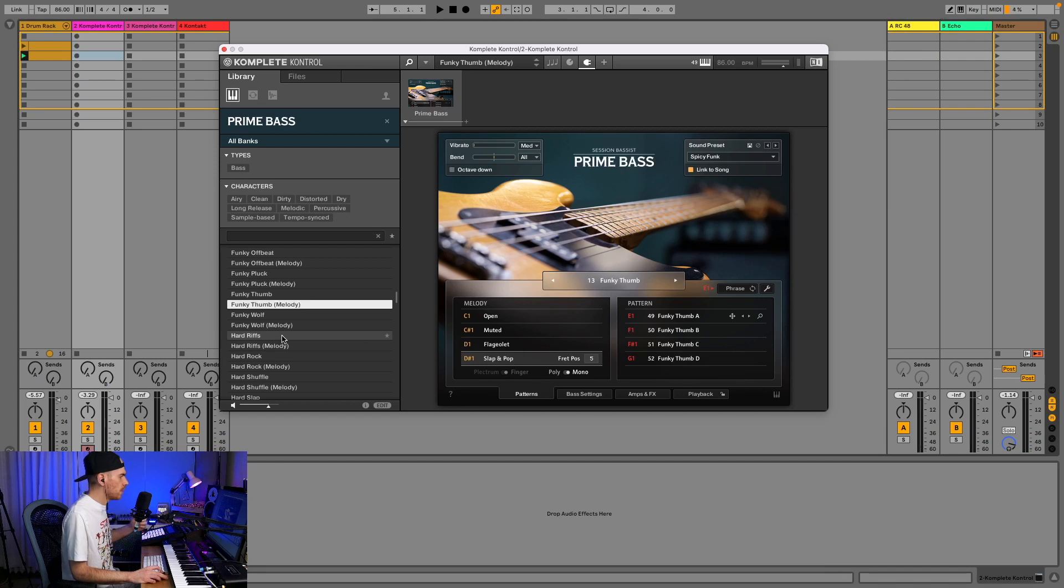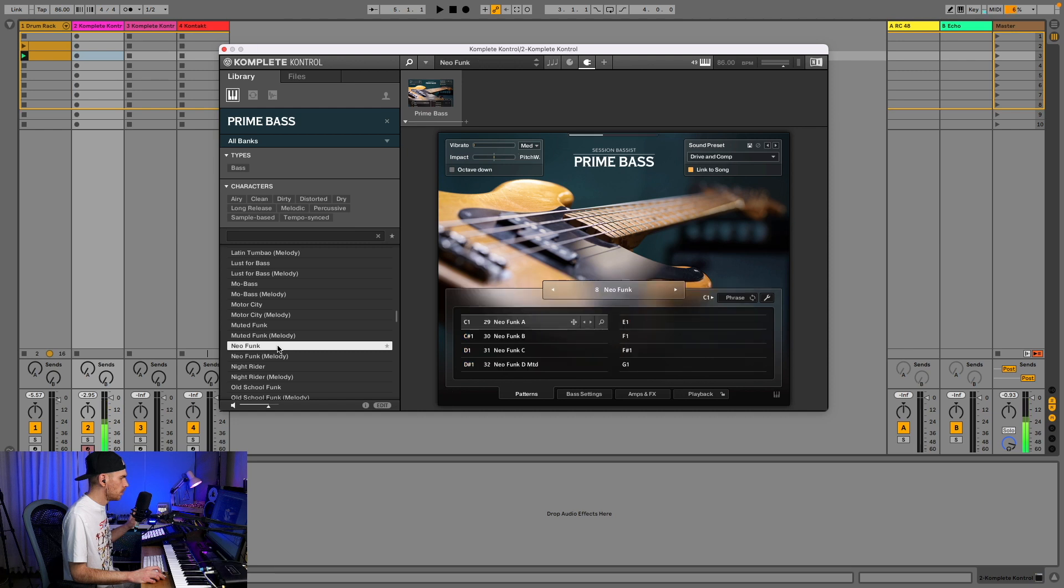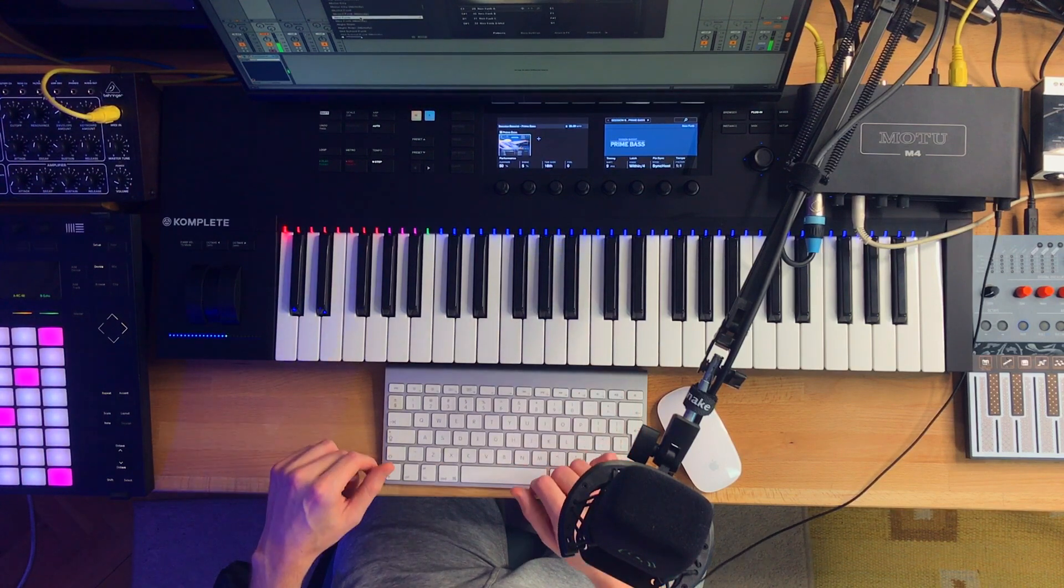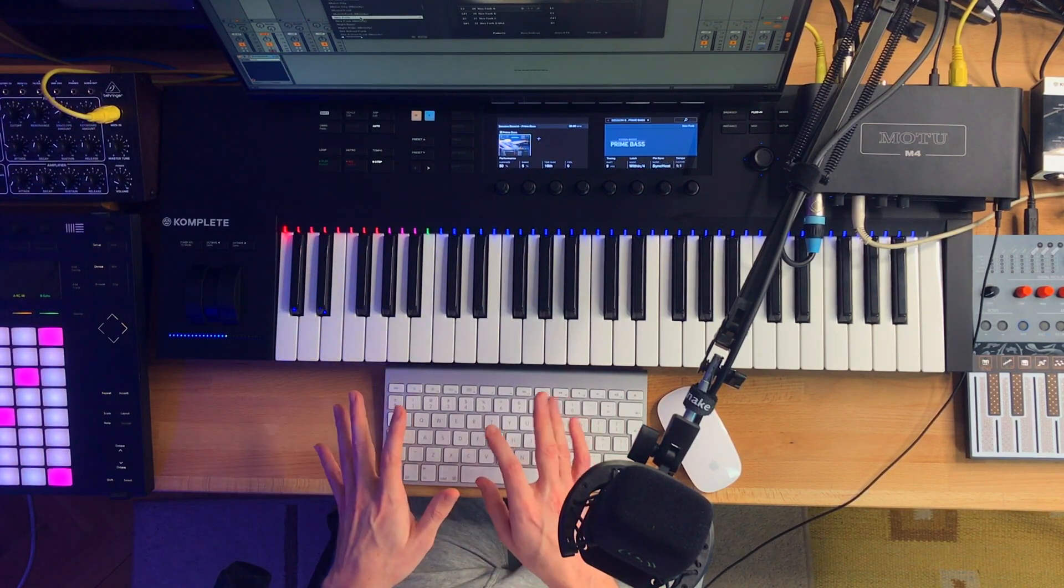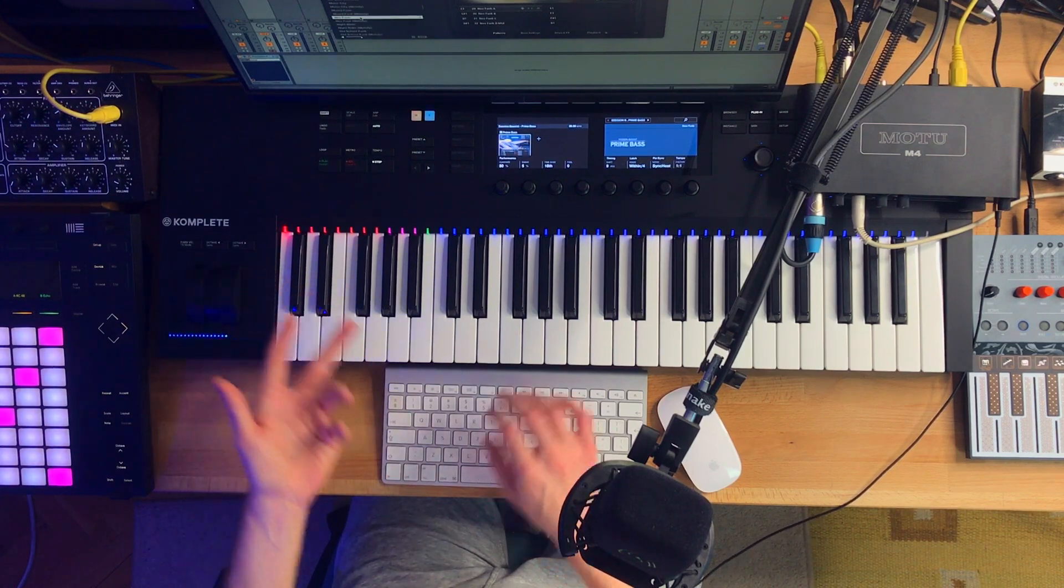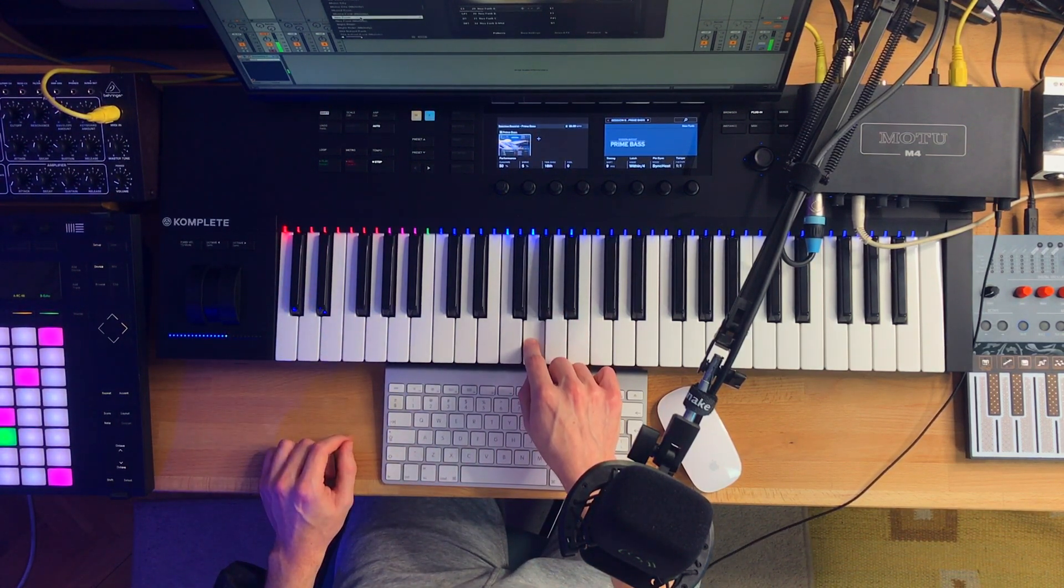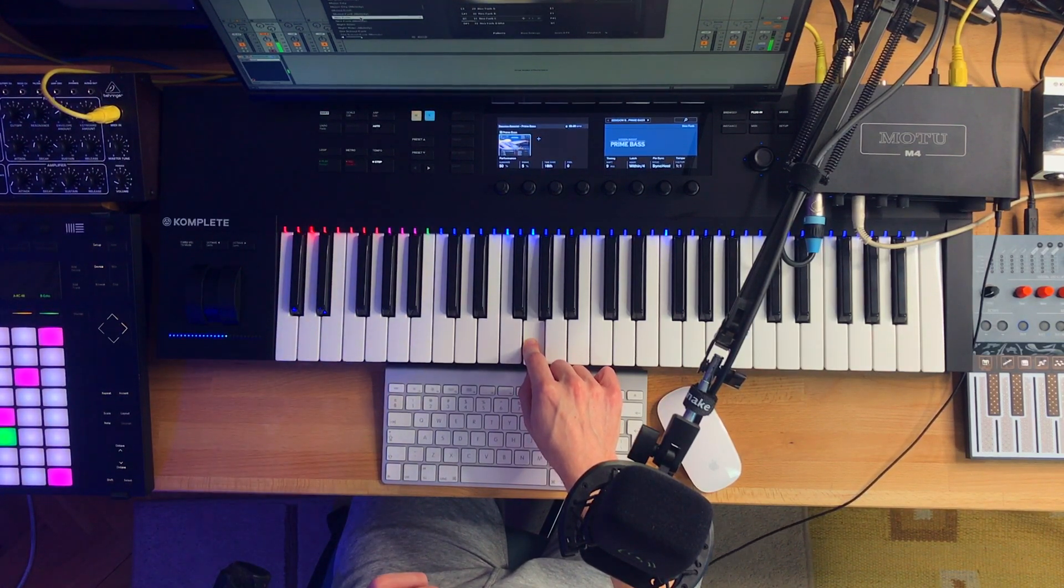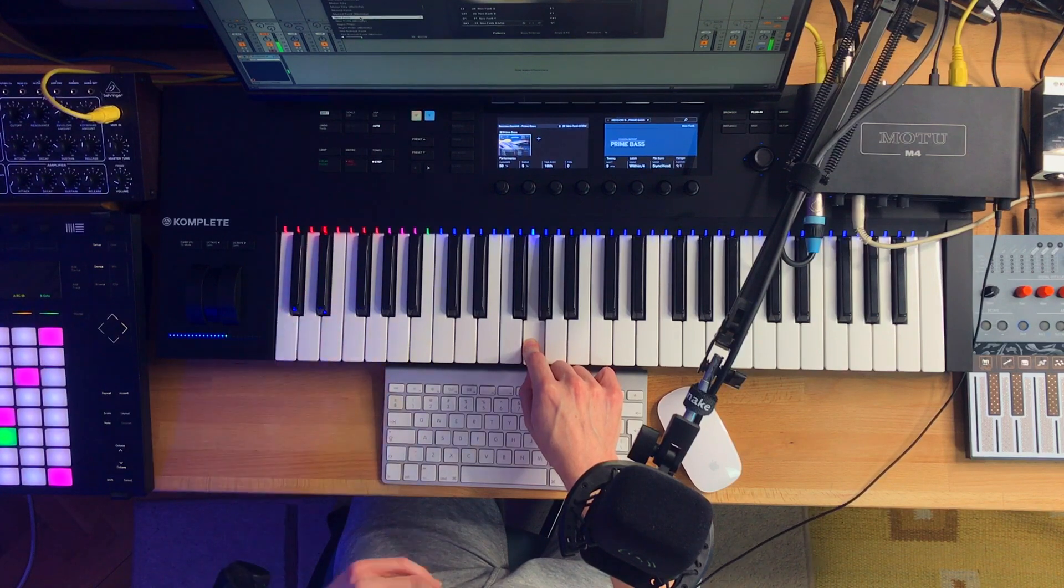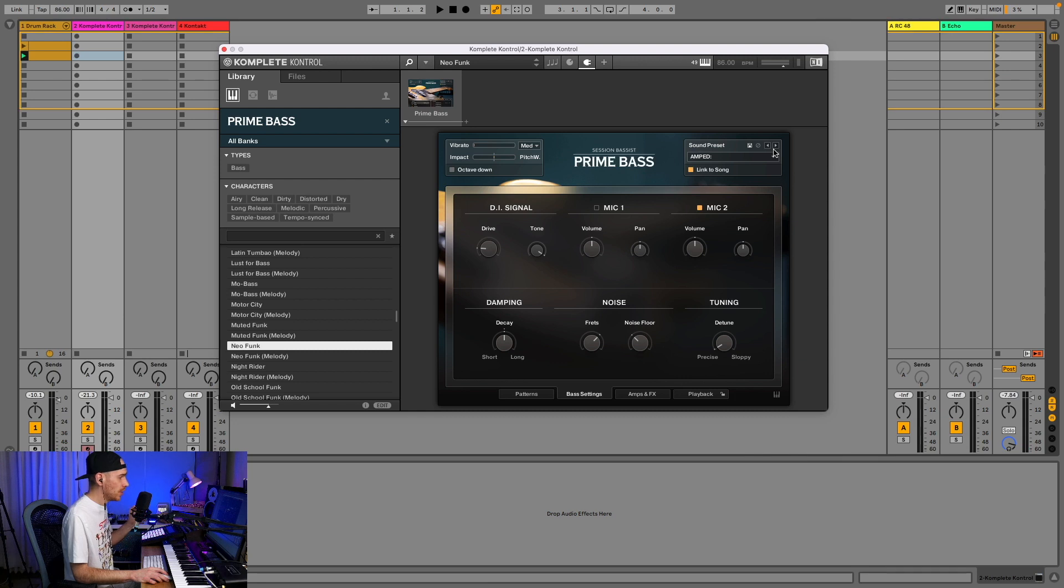If you load the regular Prime Bass, not the melody, let's load one of those. Neo funk. You don't need to hold down the red keys in order to have the pattern playing. You just switch the patterns by pressing the key ones. And with this sound preset button, you can change just the sound preset without changing the actual patterns.